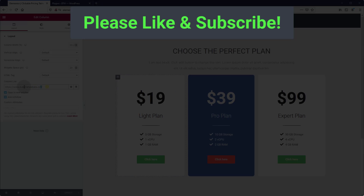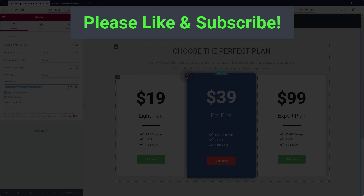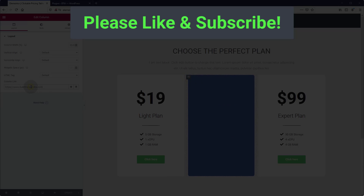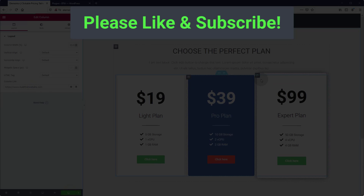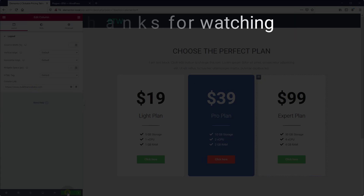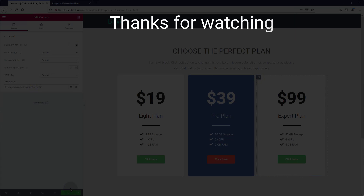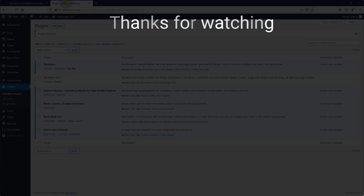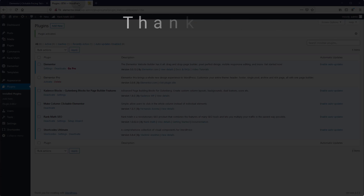Thank you so much for watching this video. If you haven't already, please take a second to hit that like button and subscribe to get notified about the latest tutorials. If you've got any questions about this tutorial or suggestions for future videos, please let me know in the comments below. Now get out there and build that website.